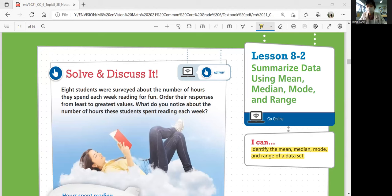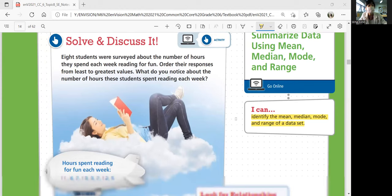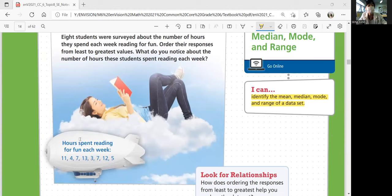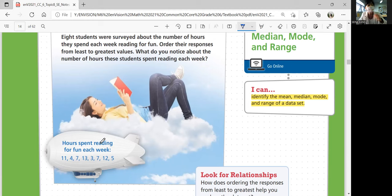Let's start with Solve and Discuss It. Eight students were surveyed about the number of hours they spent each week reading for fun. Order their responses from least to greatest values. What do you notice about the number of hours these students spent reading each week? The hours are: 11, 4, 7, 13, 3, 7, 12, 5.